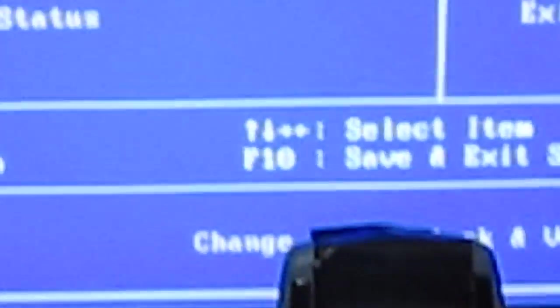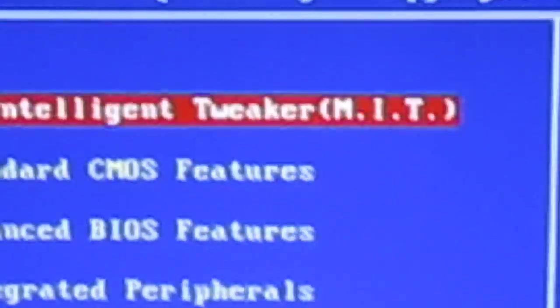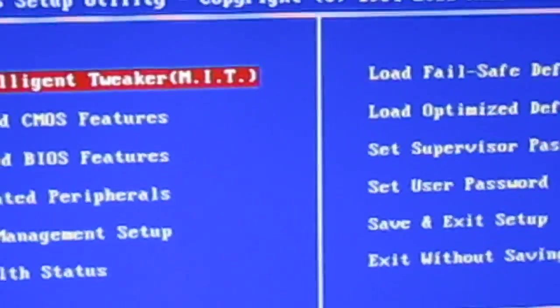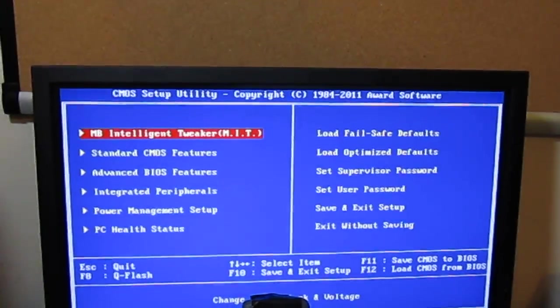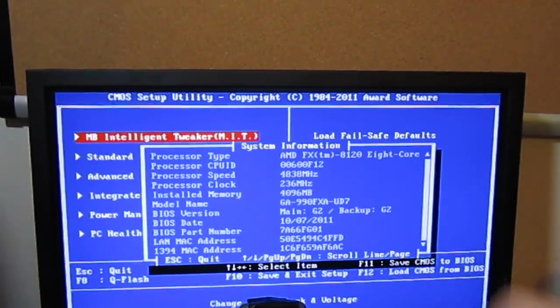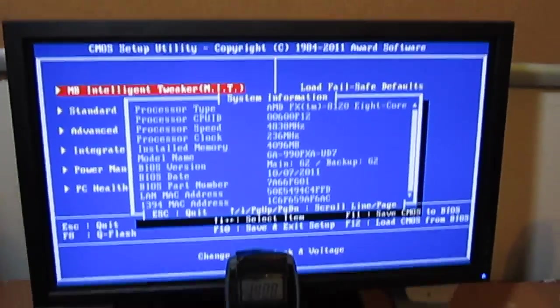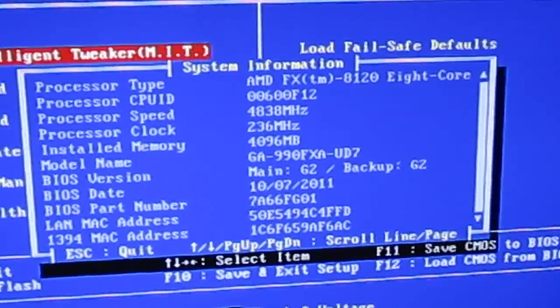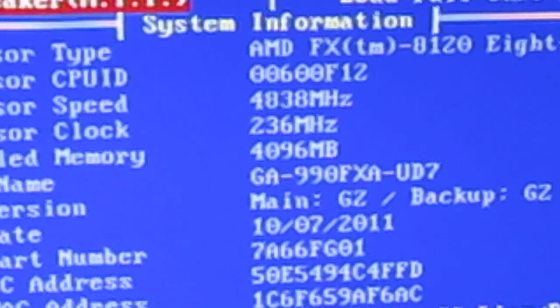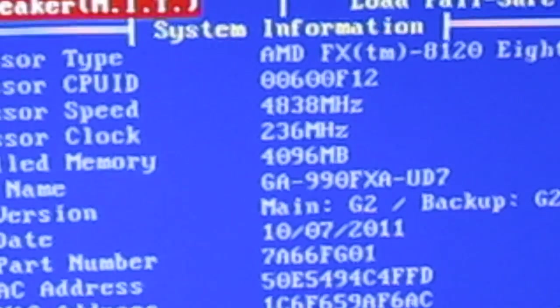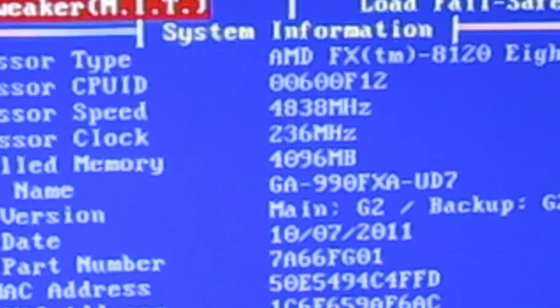This is the monitor. This is my voltage, 1.408. And let's take a look at my gigahertz. This is my gigahertz.